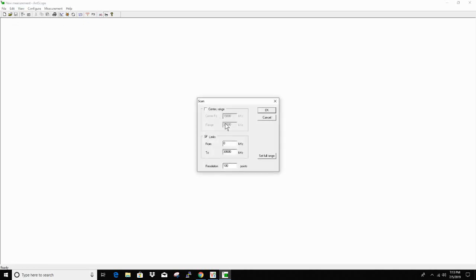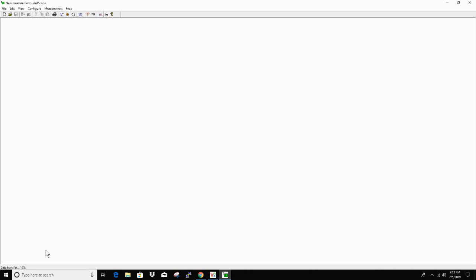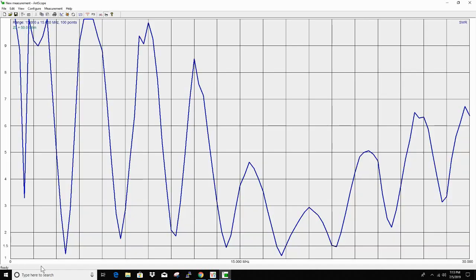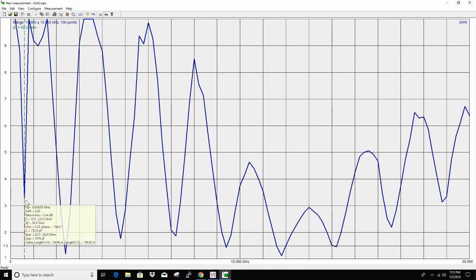All right, this is the AntScope software that comes with the Rig Expert antenna analyzers. I have the AA-30 which is just the little processor board that comes out of them plugged into the USB port. So let's open up here, set full range and hit okay. You can see down here the little progress is taking off and then it'll shoot a plot. All right, here's the plot, zero to 30 megahertz.